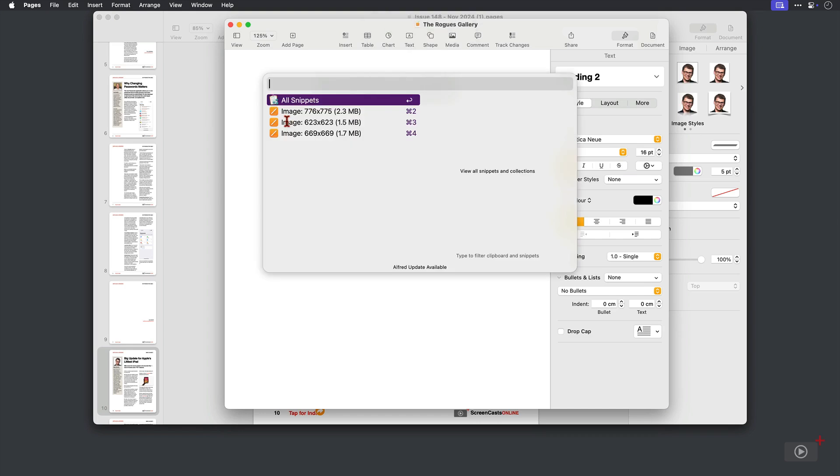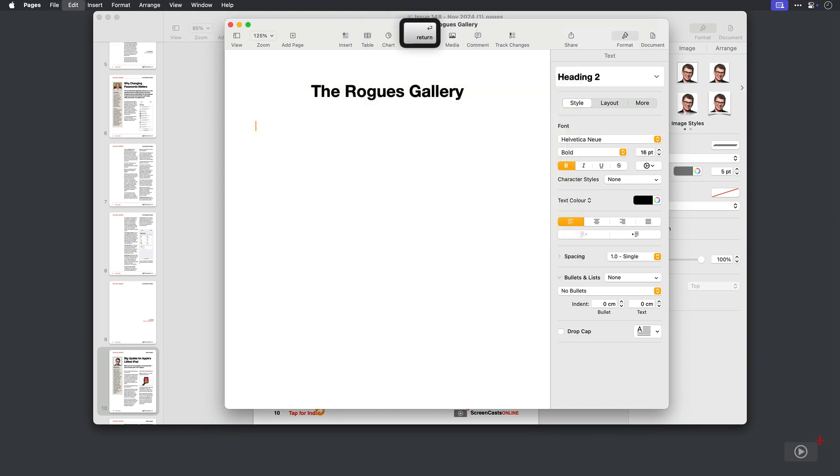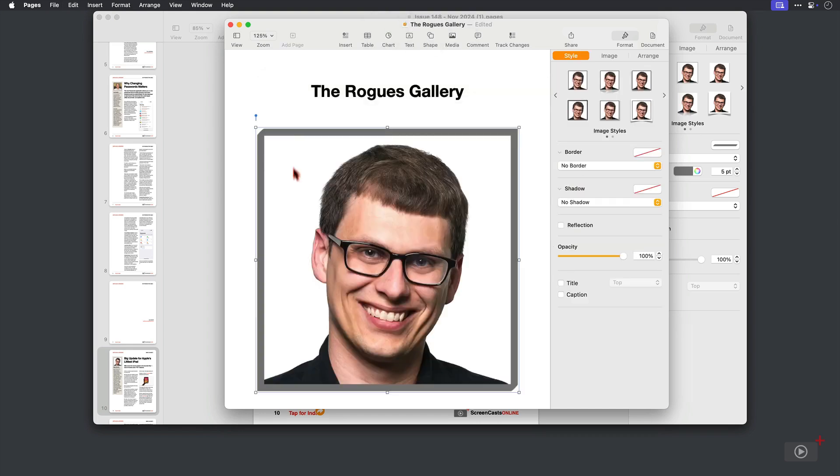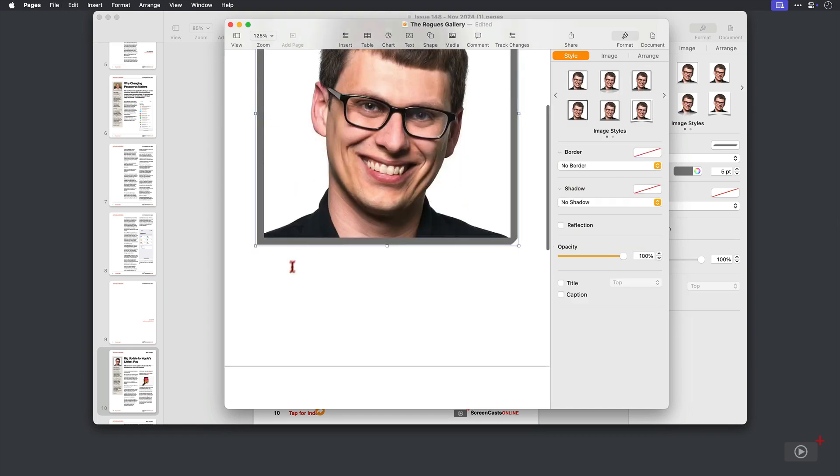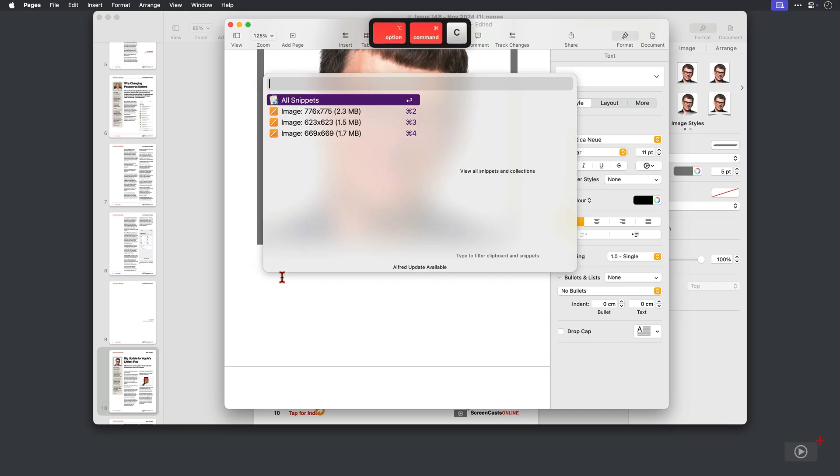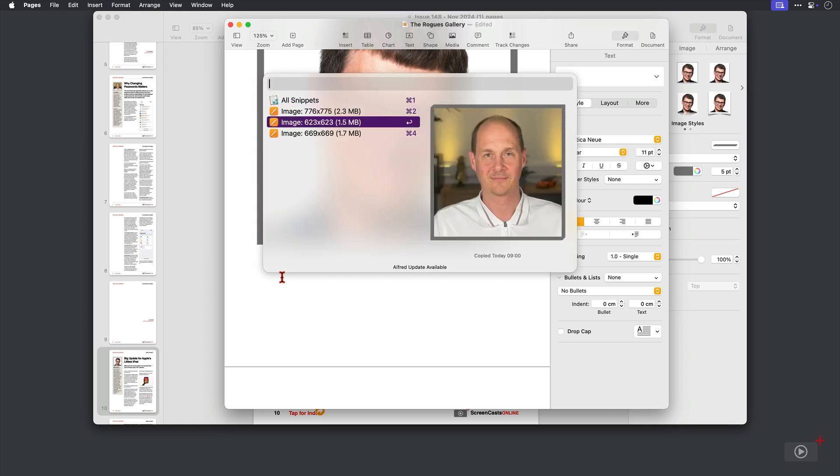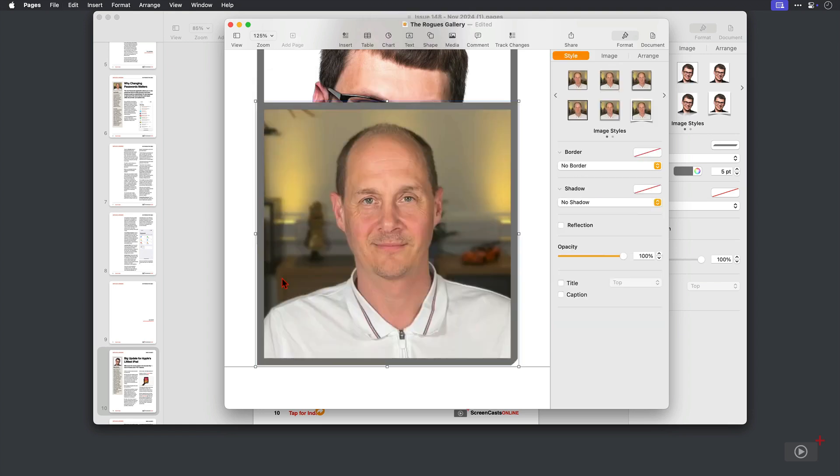So I'll bring up my clipboard viewer. Images are there, so I'll select one. Then let's come down, go to the clipboard viewer again, and I'll paste in this one here.